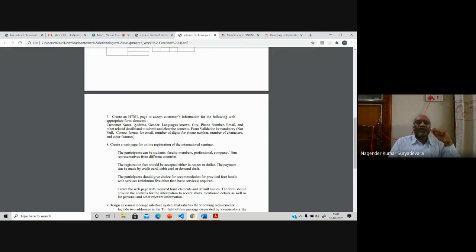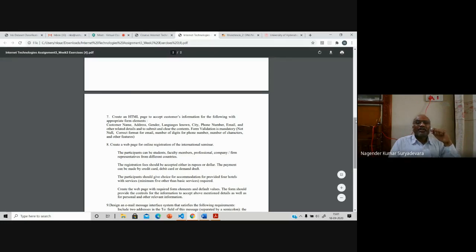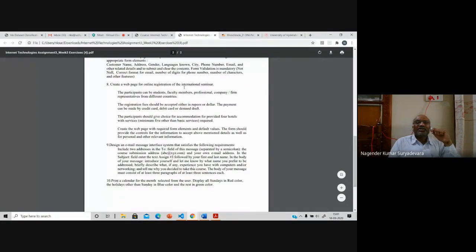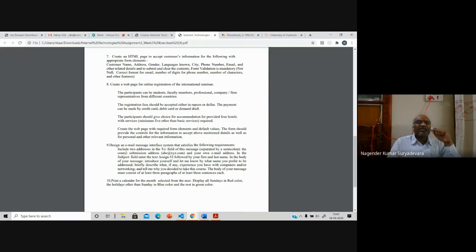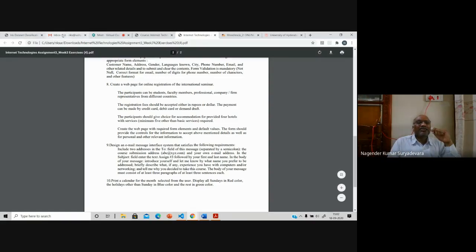For the email, use a regular expression to check correct format. For gender, you cannot enter more than one character — use a select box. For language, provide a select box with options. These are some form validations to do — it won't take more than half an hour to one hour. Do this exercise within one day. Similarly, create an online registration form for an international seminar — like a registration page with certain constraints, default values, and proper field validation.